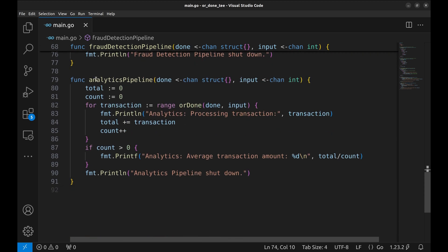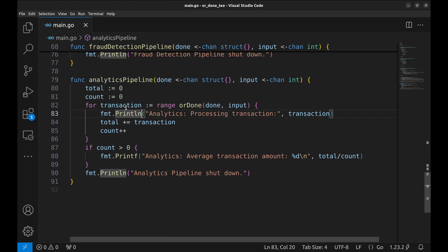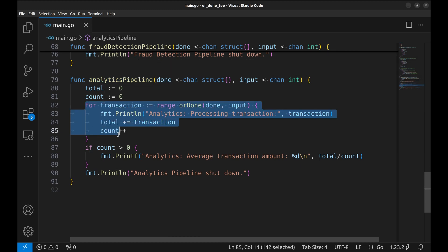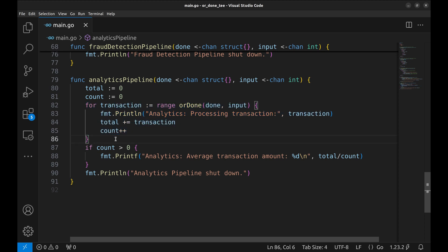The analytics pipeline function calculates the average transaction amount. As with fraud detection pipeline, ORDONE is used to check DONE and receive transactions from input. For each transaction it's printed and added to a running total.